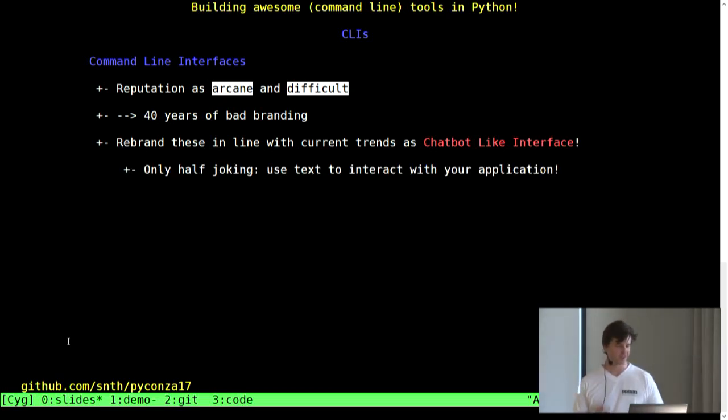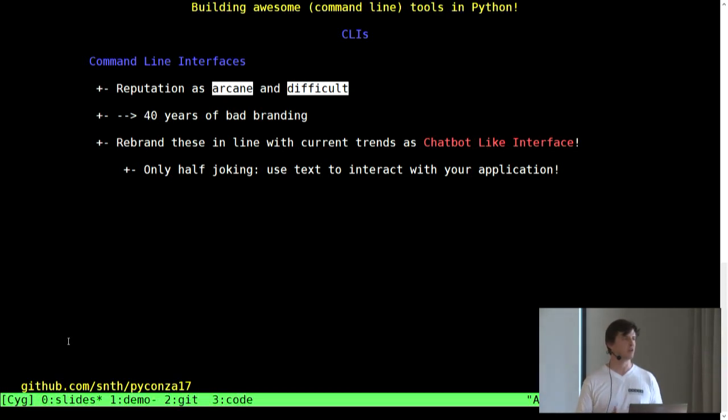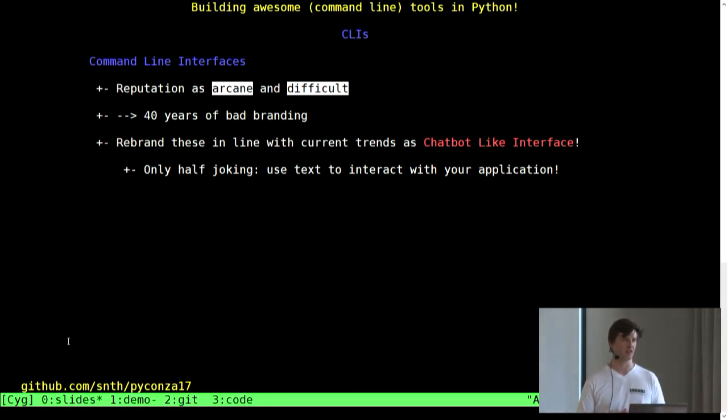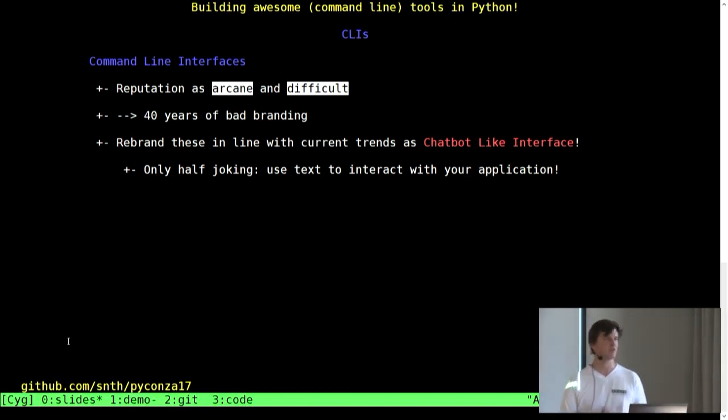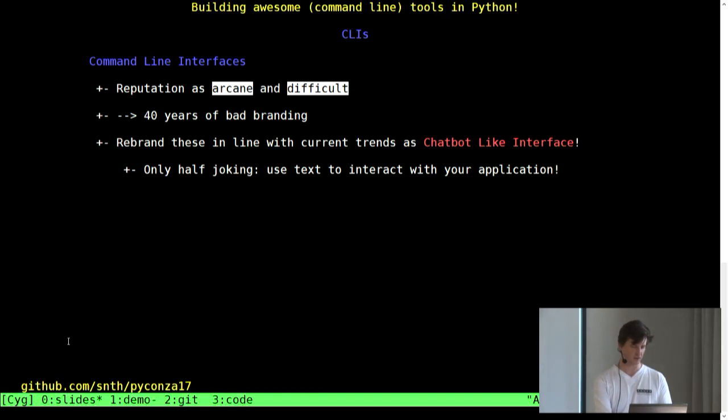All right. So, now, I think, command line interfaces, I've been getting a bad rap, they've been seen as old school, okay, difficult, 40 years of bad branding. I think, given the current state of times, just rebrand them as chatbot-like interfaces, rather than command line interfaces. Okay. And, I'm only half joking, because I think they are a bit like chatbots, it's interacting with your application through text. And I think the popularity of JSON or text remains a major kind of form, so use it. And the best way to interact with an application with text is a CLI. So, we need a tool to build CLIs.